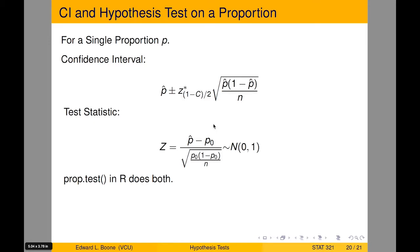Welcome to the R video tutorial on inference on proportions in R using prop.test. This is part of Statistics 321 at Virginia Commonwealth University.